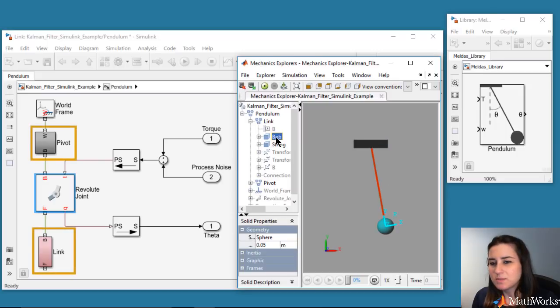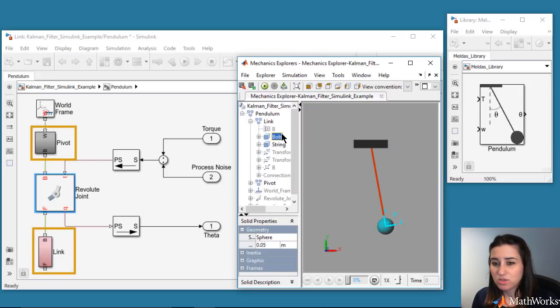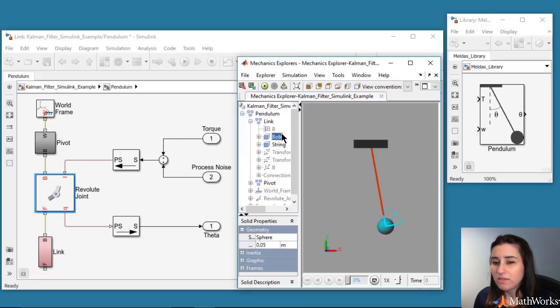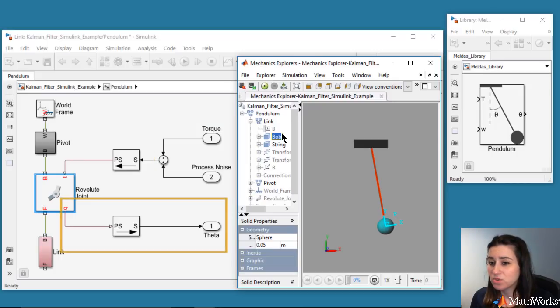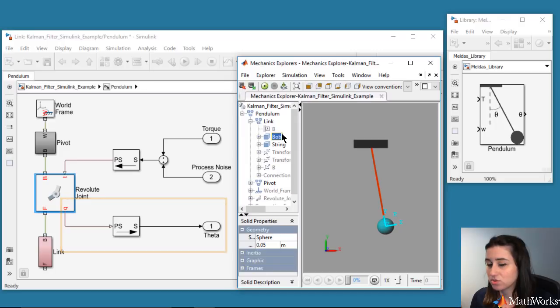We can also look at these in the Mechanics Explorer. In these blocks, we define dimensions, mass, and inertial properties of the bodies. The driving torque acting on the joint is the sum of these two signals. And we output the joint position, theta, through the revolute joint block.